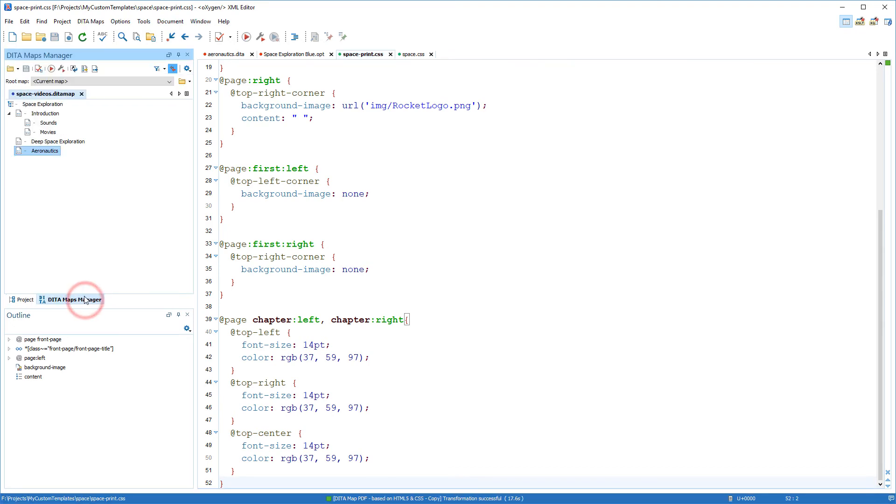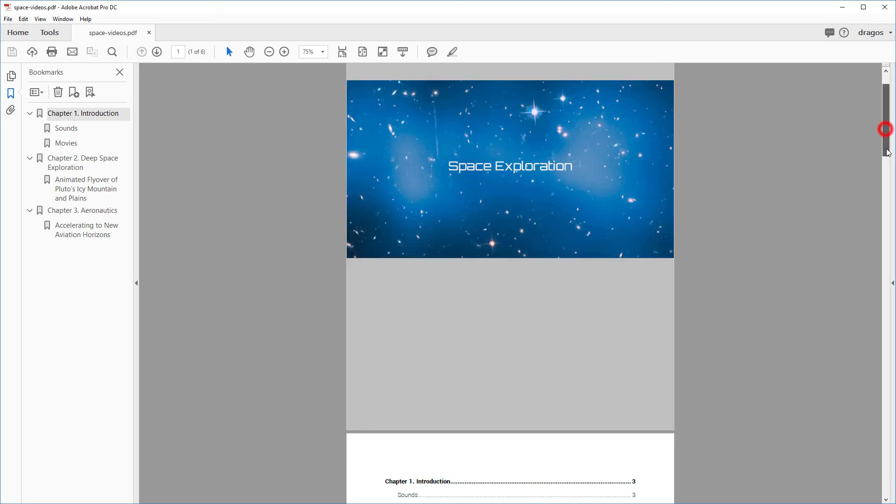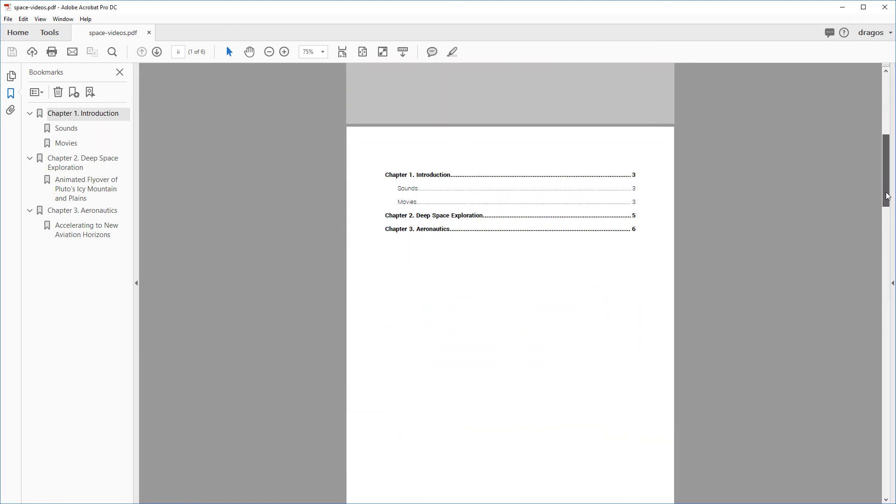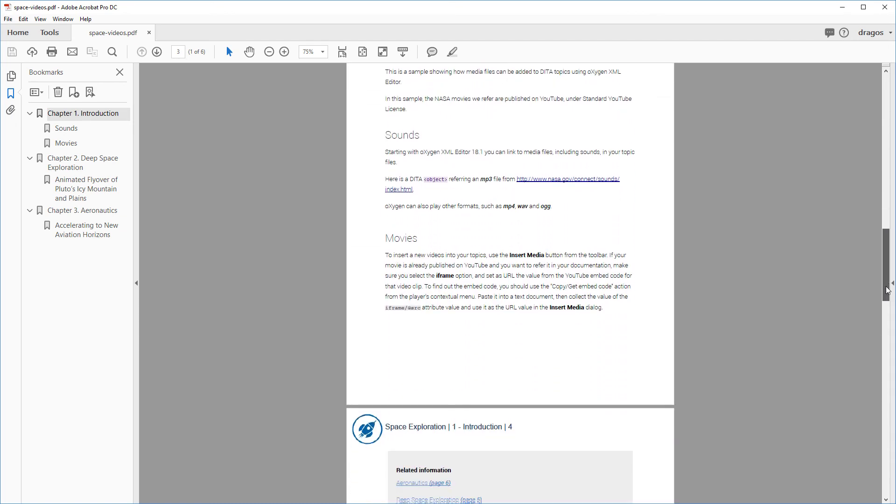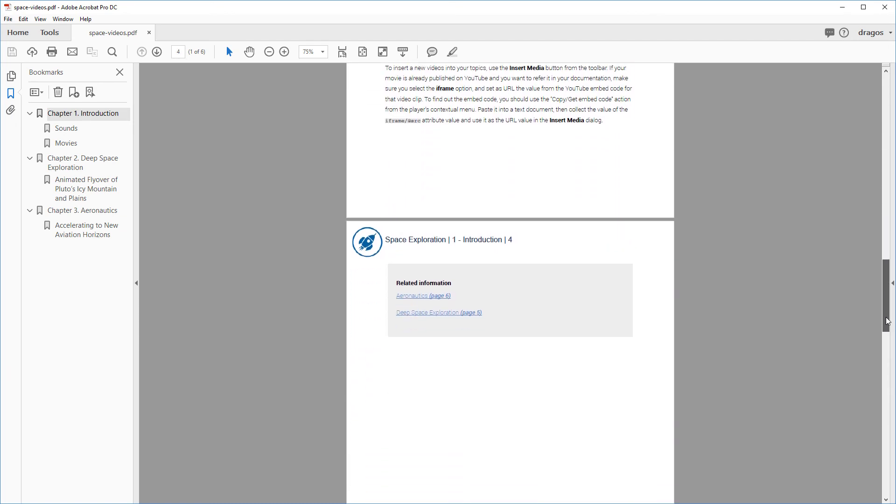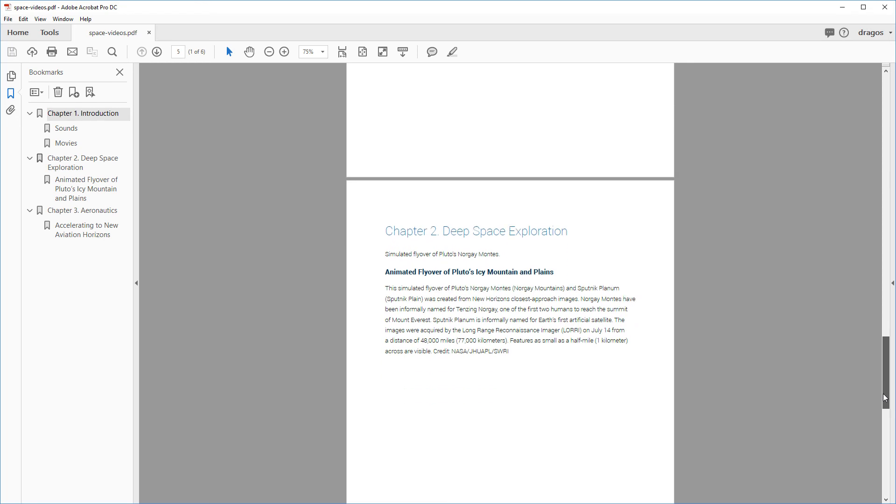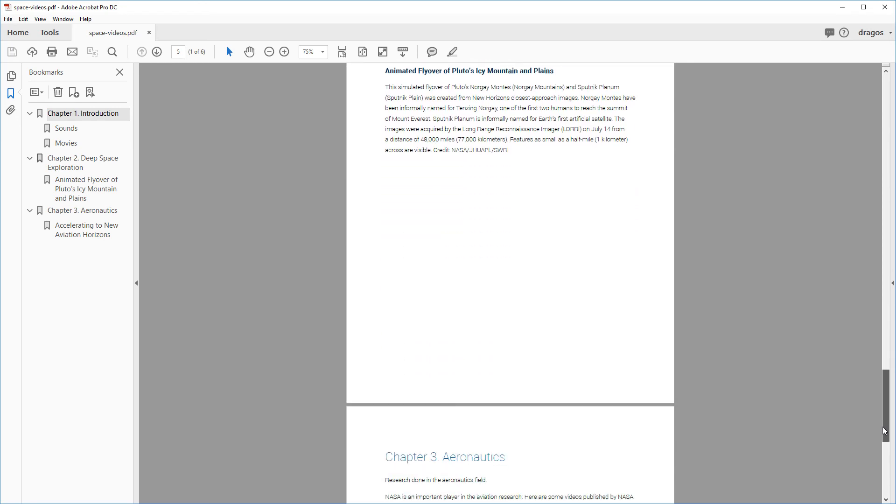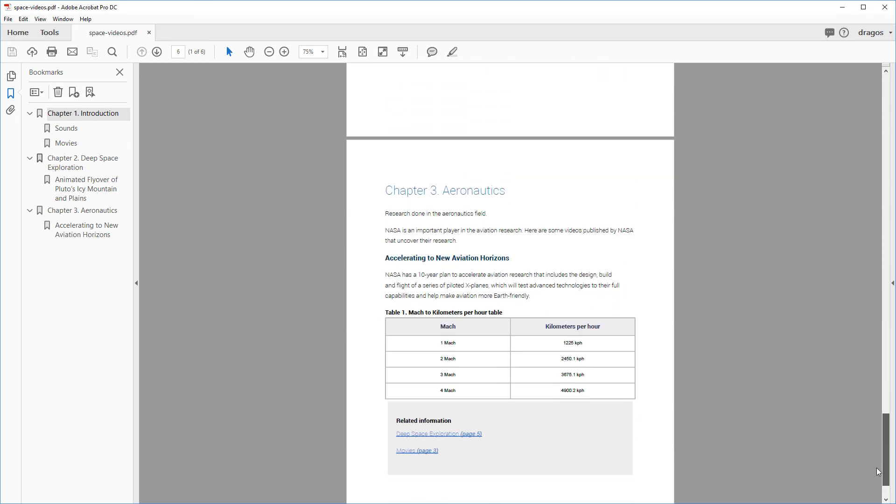Now I'll rerun the transformation to see how it looks. I see that the front page has changed. The logo image is there. The headers look better. But I think the chapter titles could be improved.